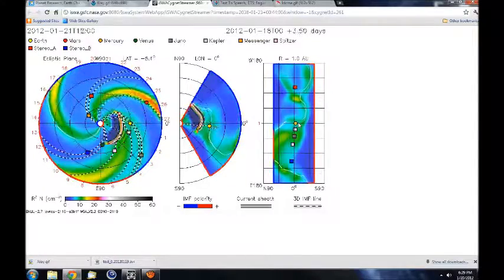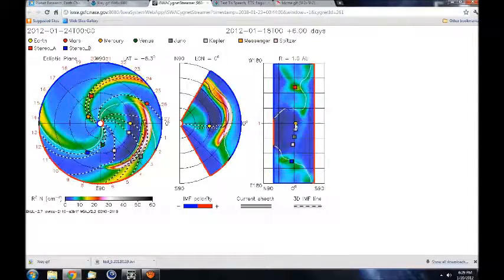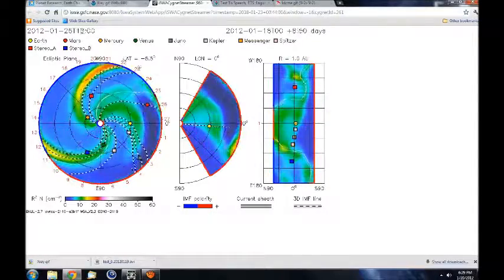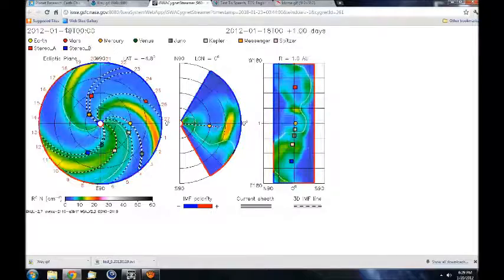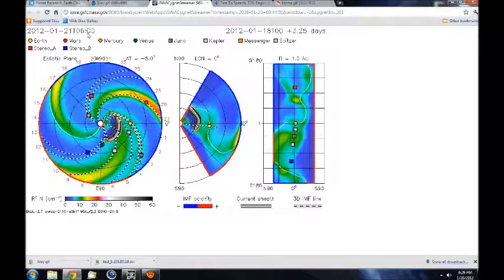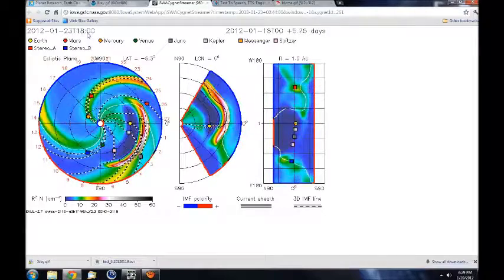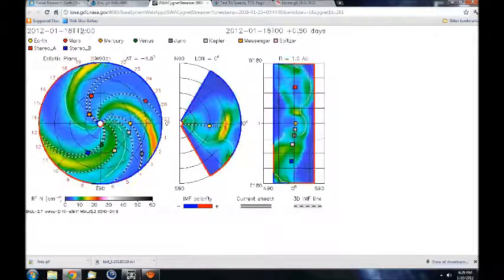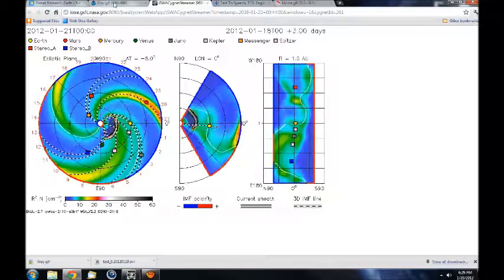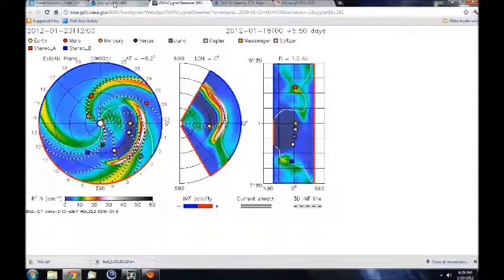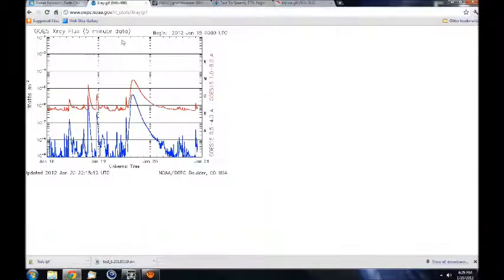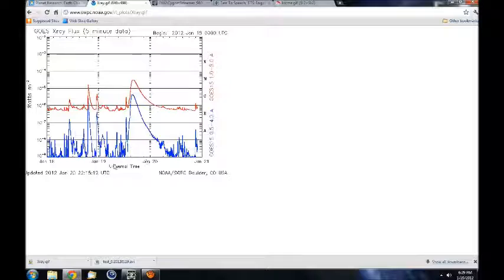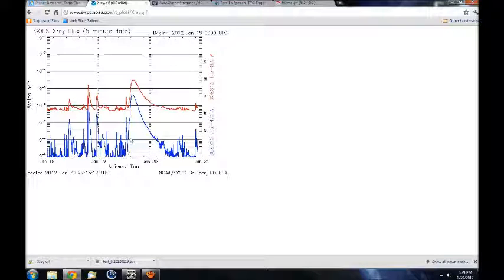Although this was only an M class solar flare, what is of great interest is the duration of the CME. This graph shows that it was at least a 12-hour event, while other reliable sources claim that the event lasted as long as 24 hours or more.